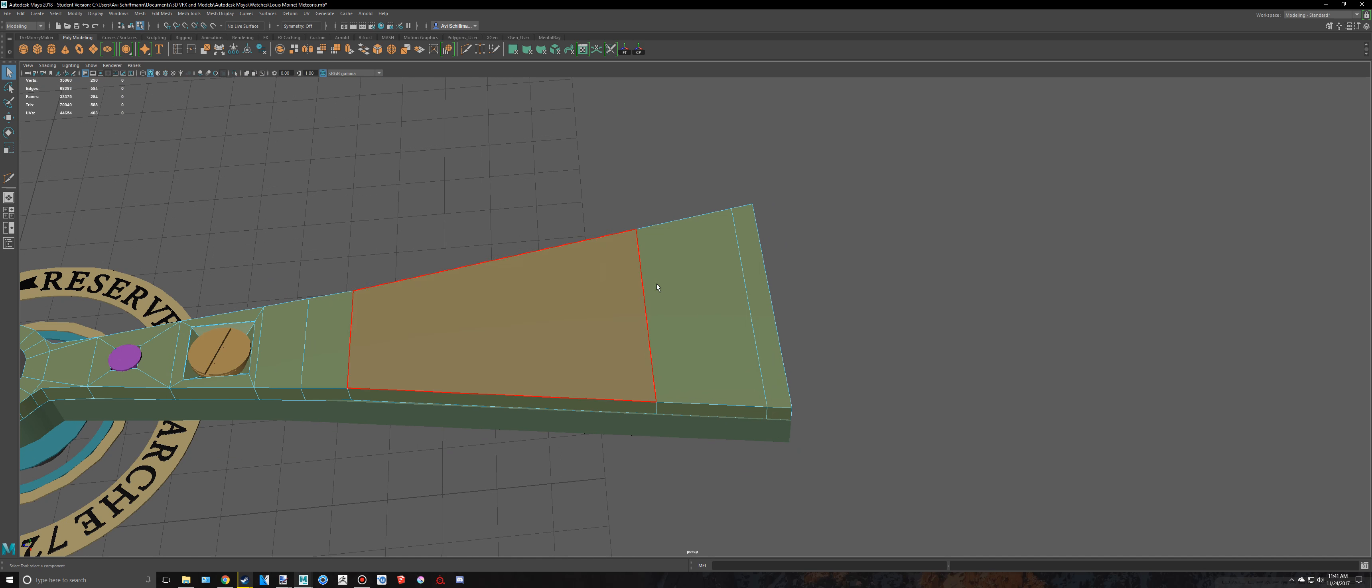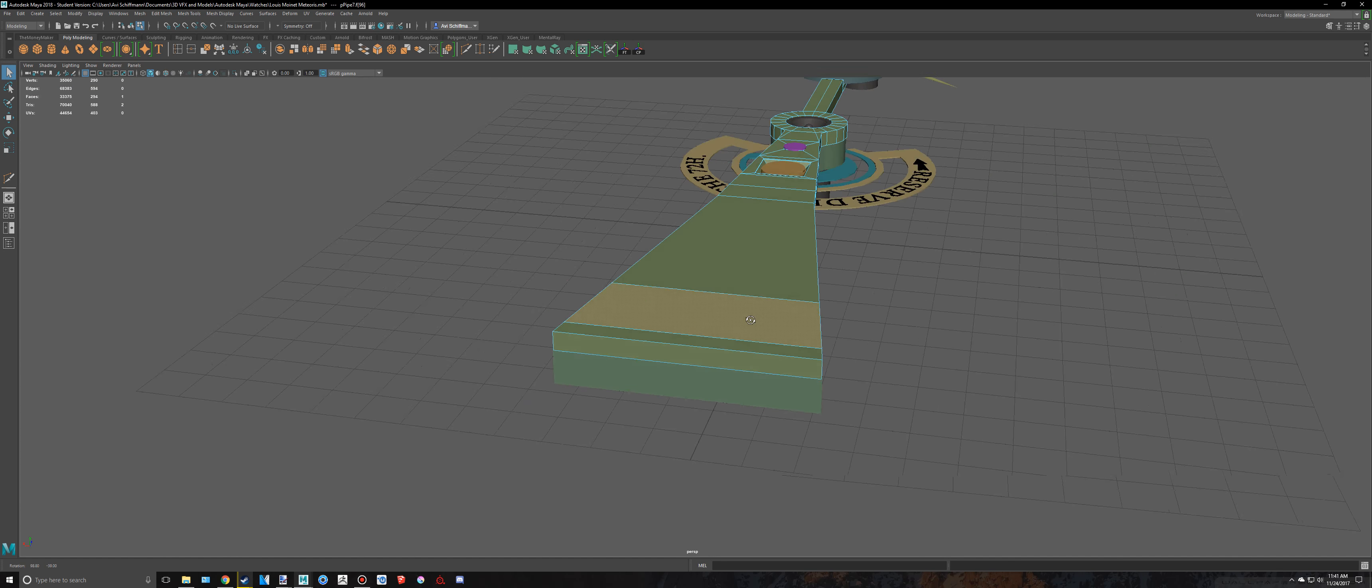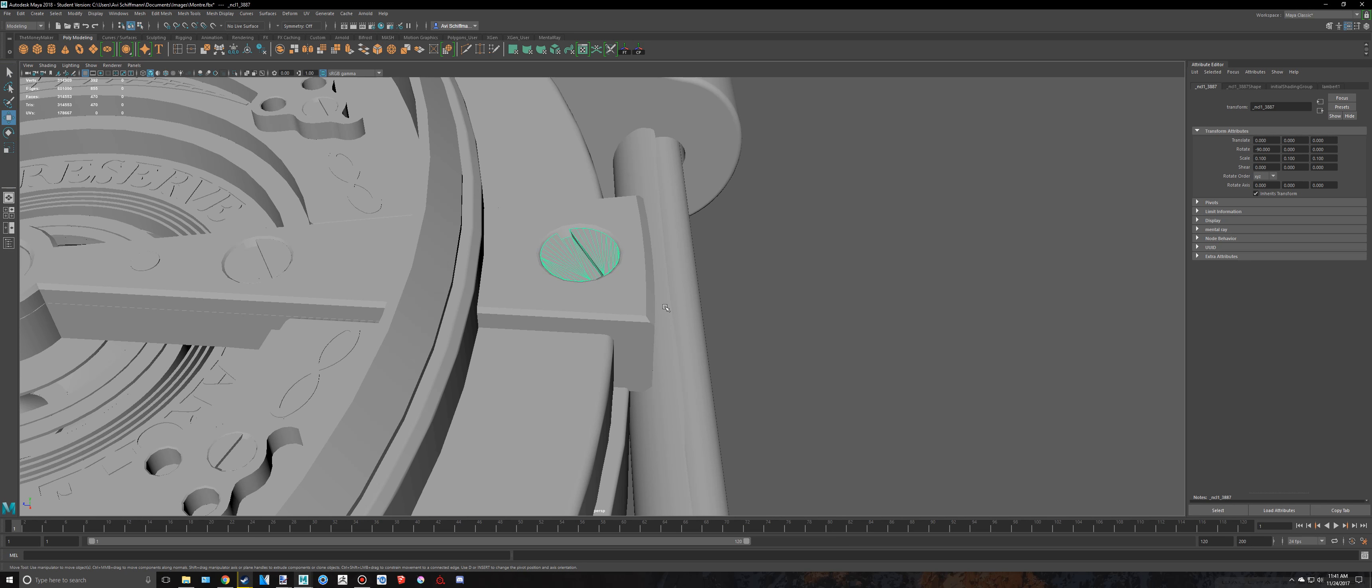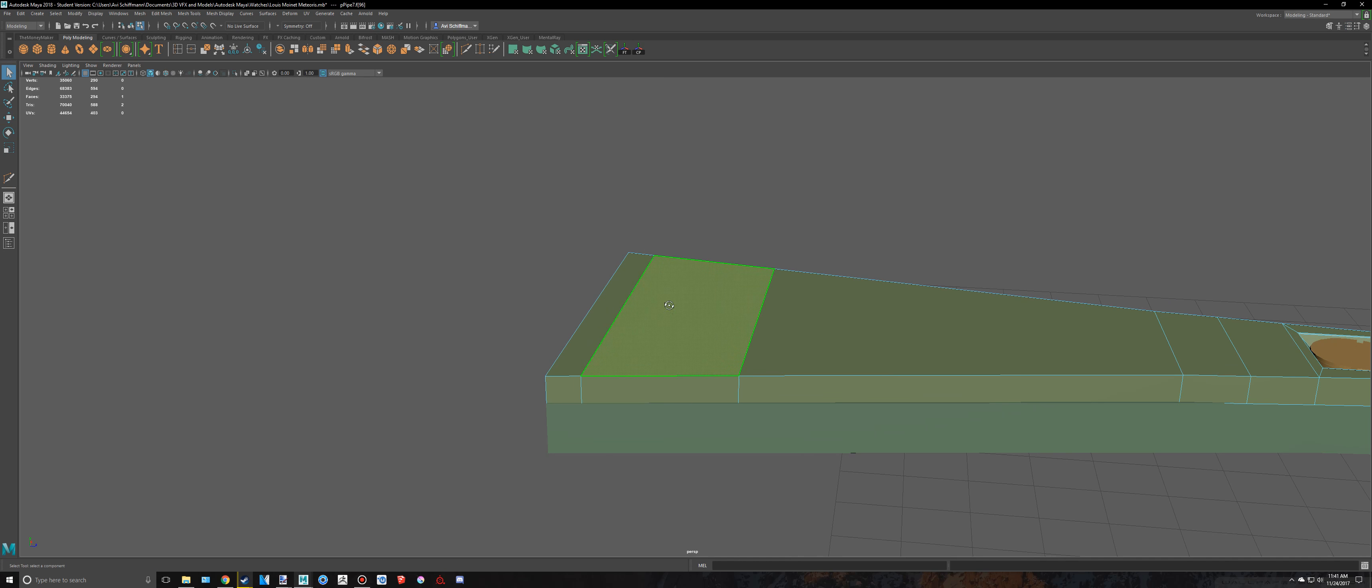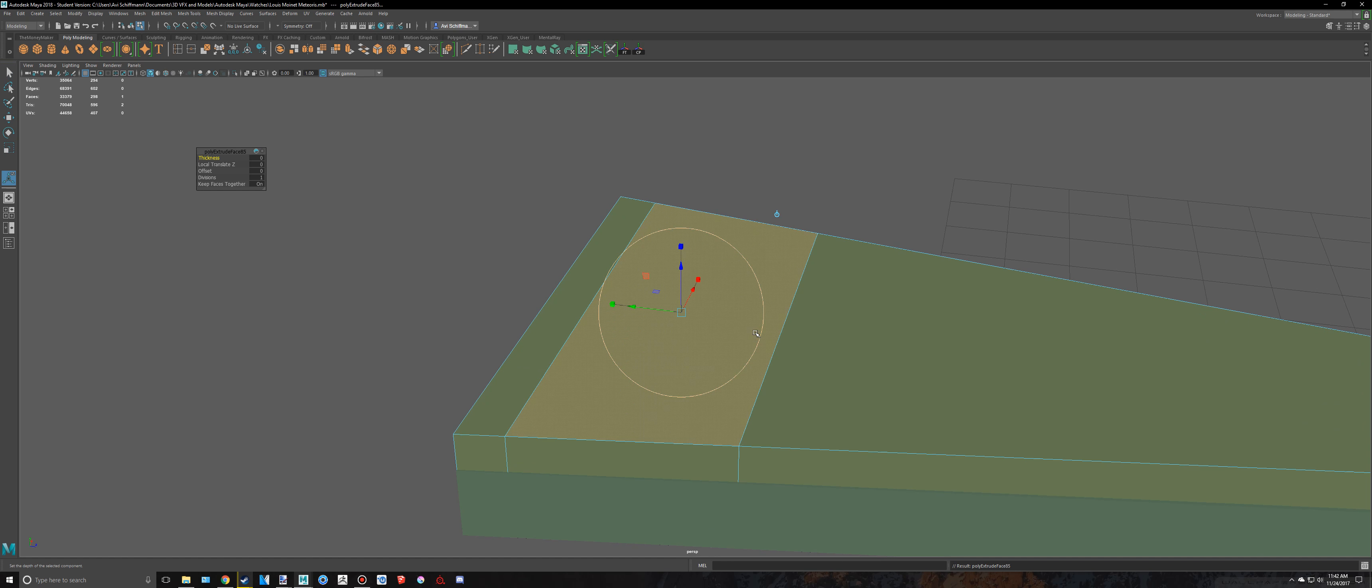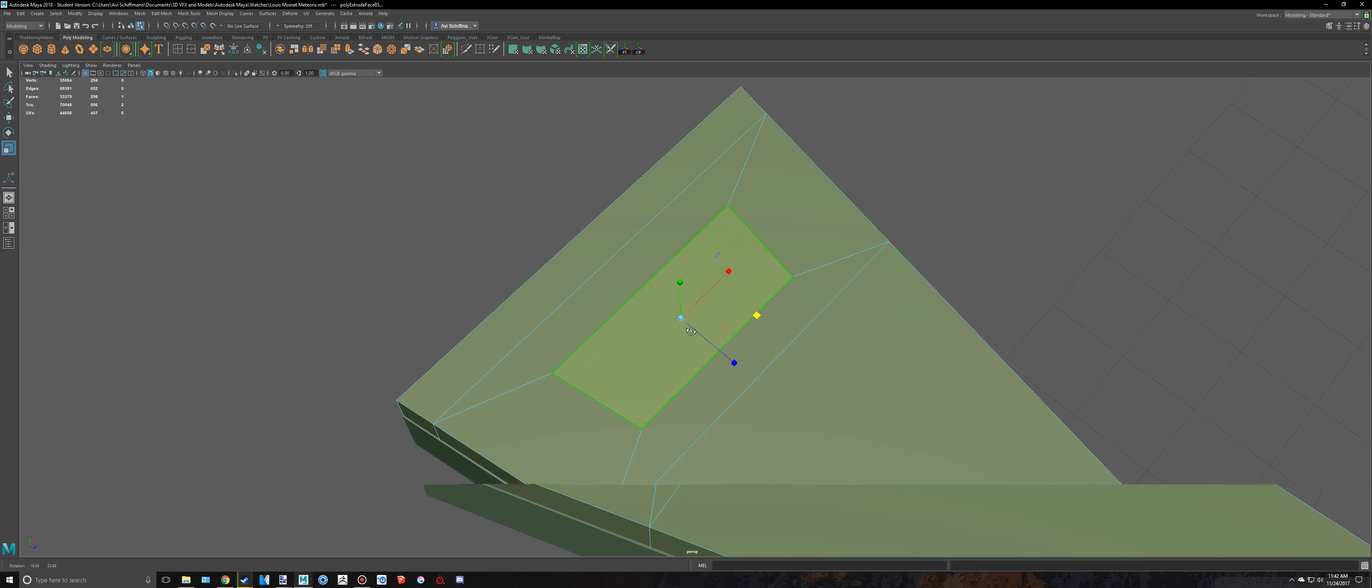And to do this, we're going to have to select that face, I believe. Yeah, let's see here. Yep. So I'm going to control E to extrude, press R, and then scale this in.